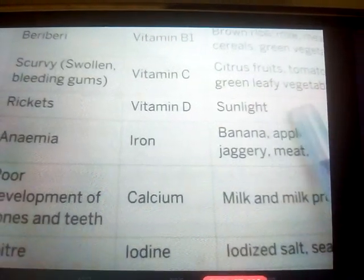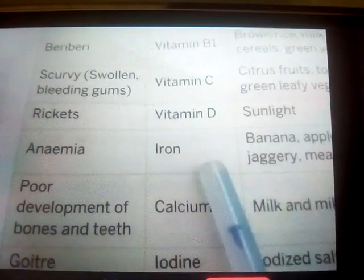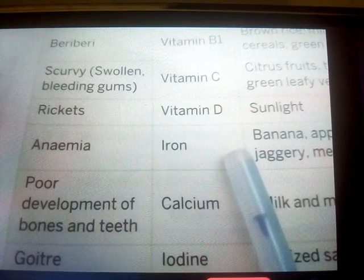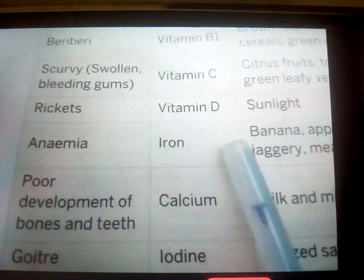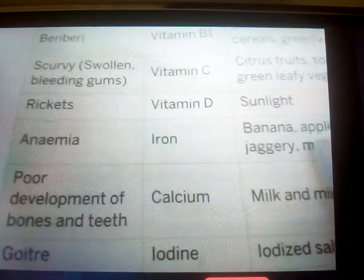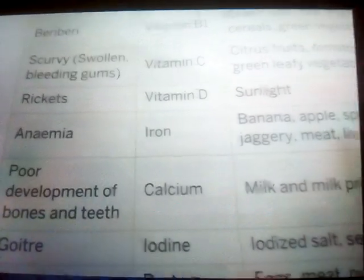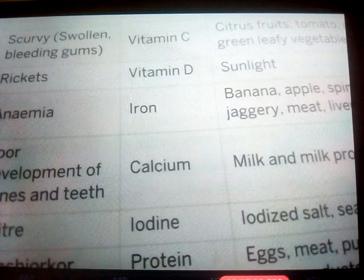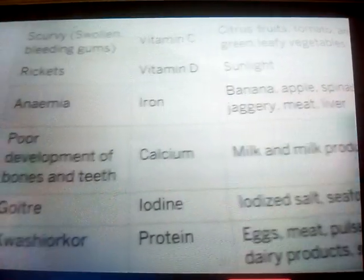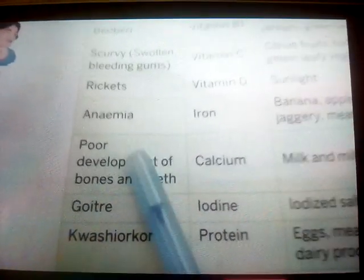Anemia is caused by a deficiency of iron in our body. Patients with anemia feel very tired, appear pale, feel short of breath, and may develop heart problems. If you don't have enough iron, you will have less hemoglobin in the blood. This disease can be treated by taking a diet rich in iron, like green leafy vegetables, liver, meat, spinach, jaggery, banana, and apple.